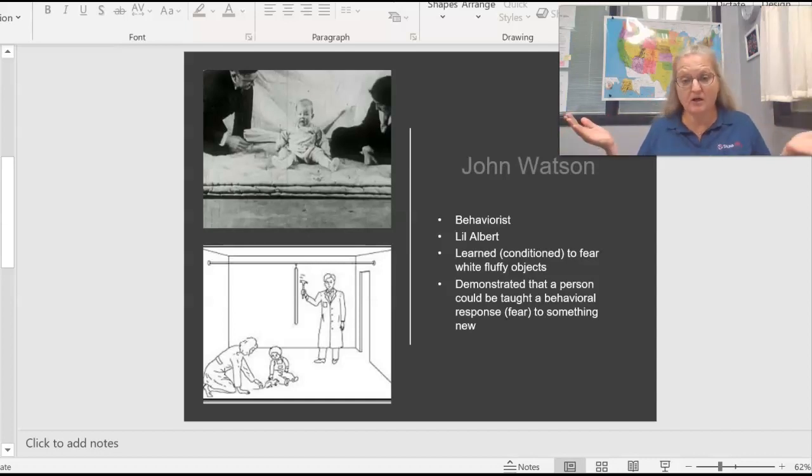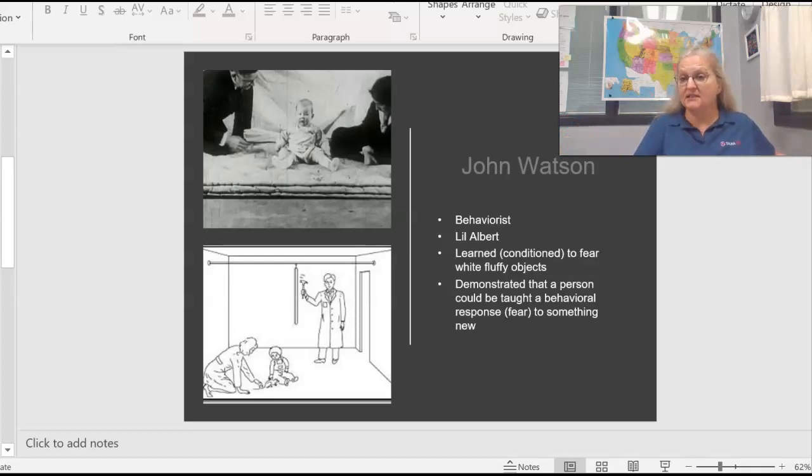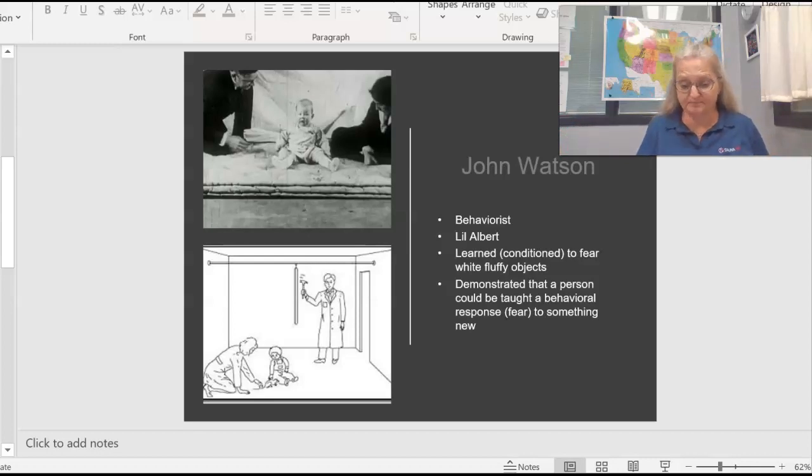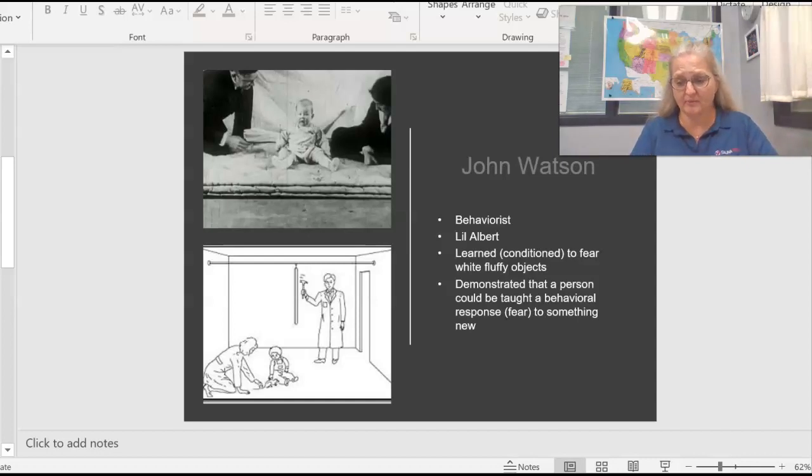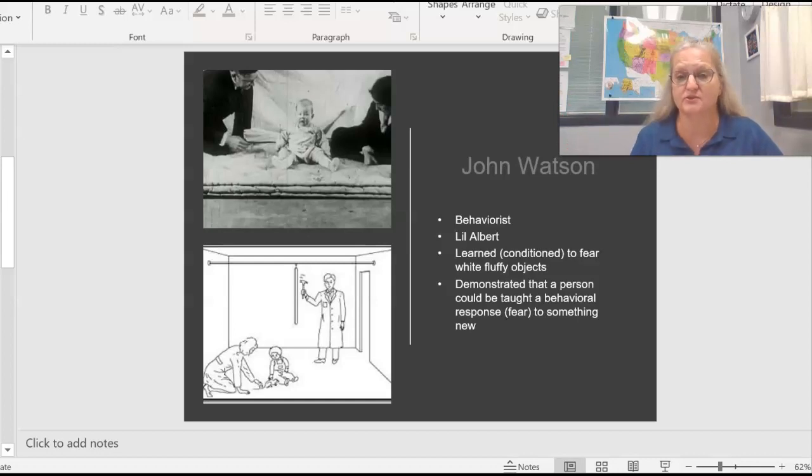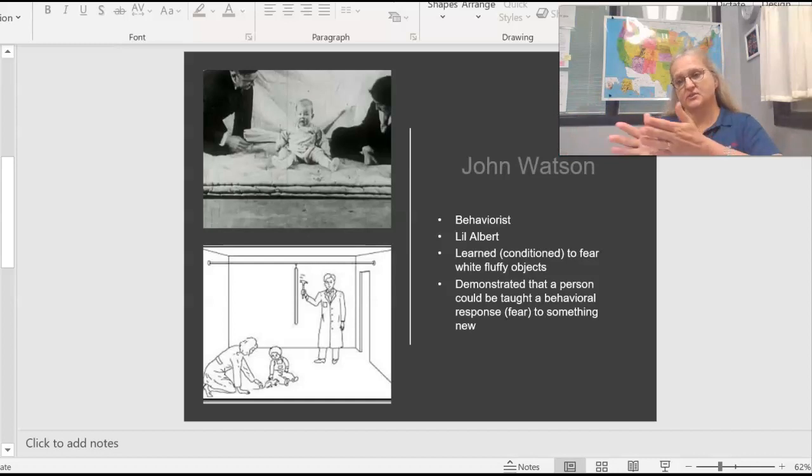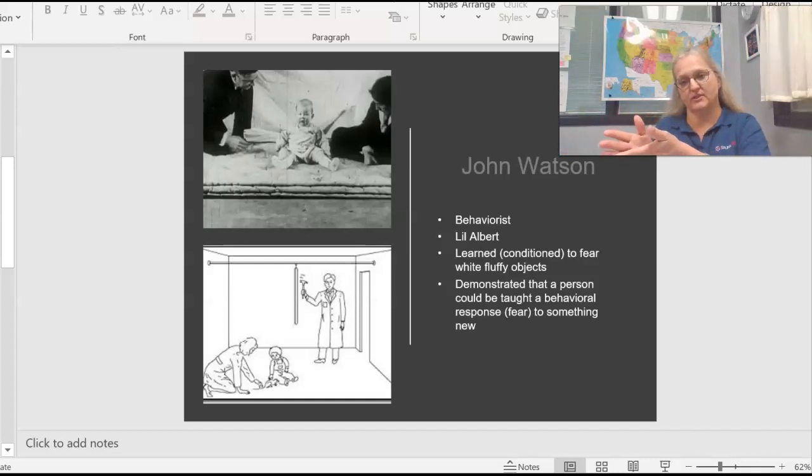Eventually, as you would guess, the child learns to be afraid of white fluffy things, white soft things, because he has associated white fluffy things with fear. If you have a dog, you've seen this behavior. In my dog, if I walk over and pick up the bowl, the dog assumes, even if I put on my shoes, if I put on a certain pair of sandals, he thinks we're going outside because he has associated those two things with each other.